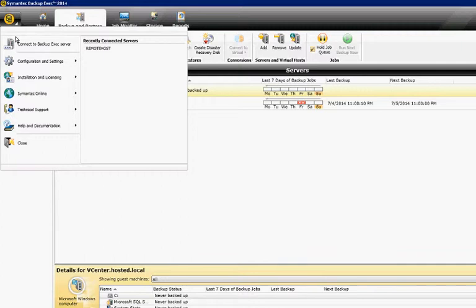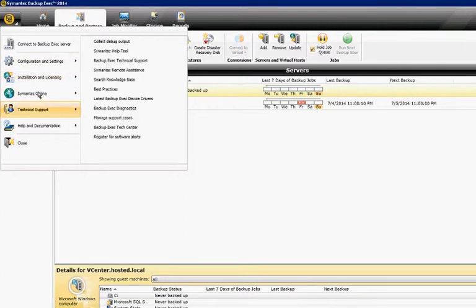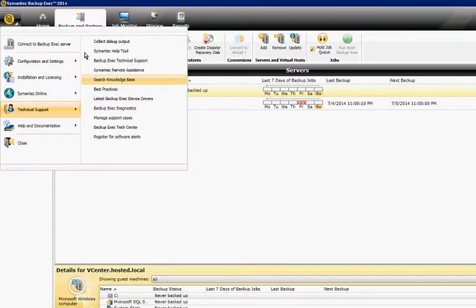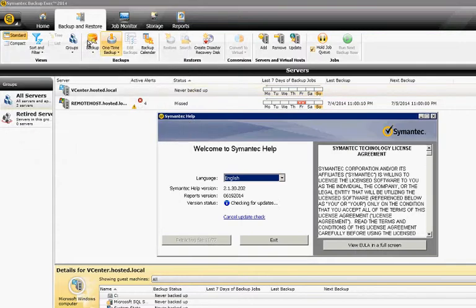Click on the upper left-hand corner, click on technical support, and then click semantic help tool.